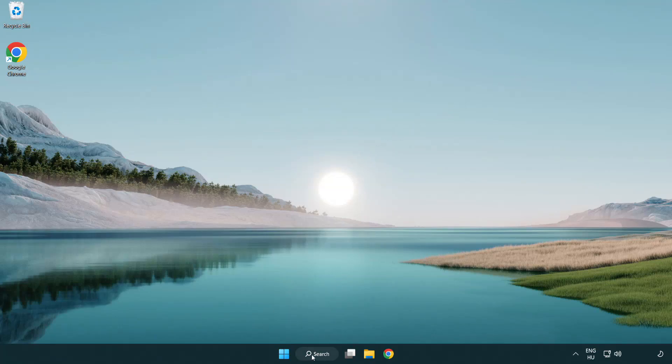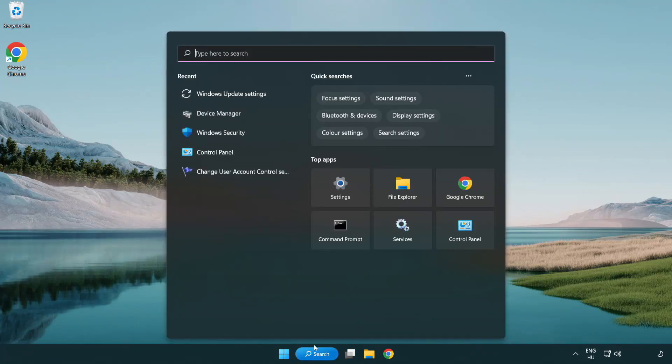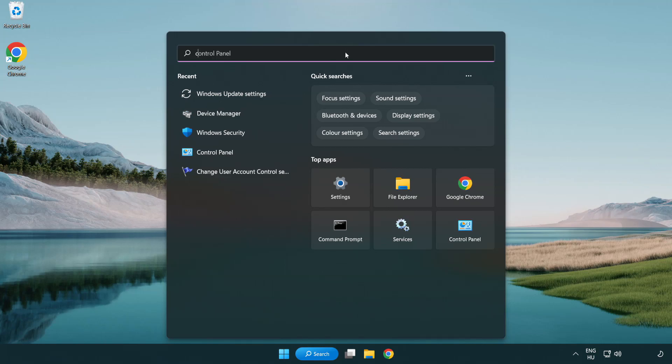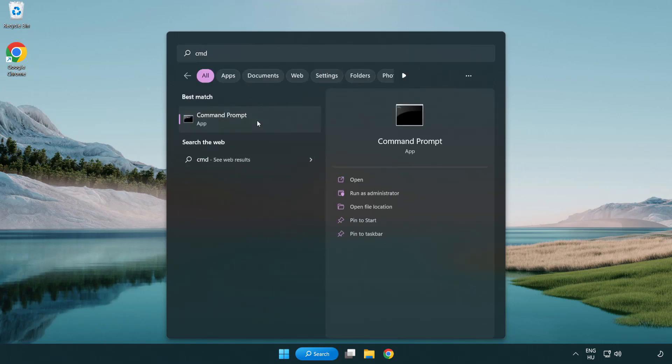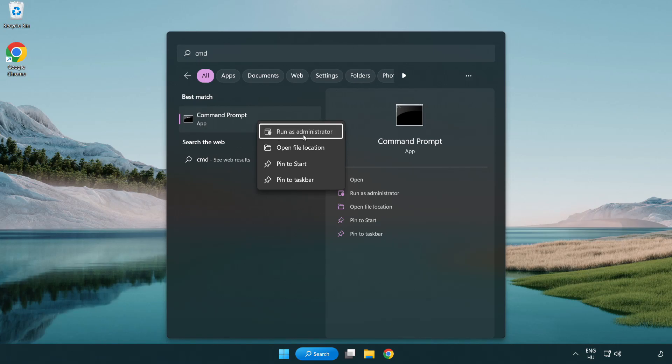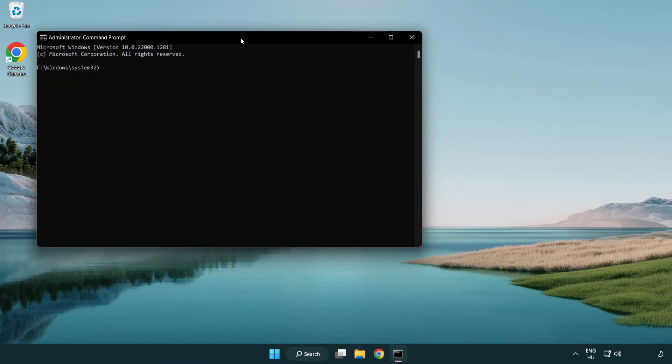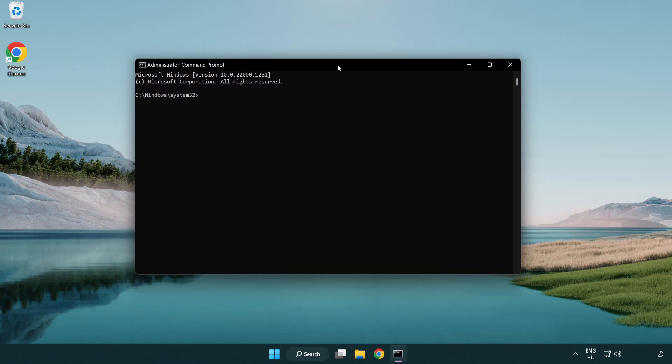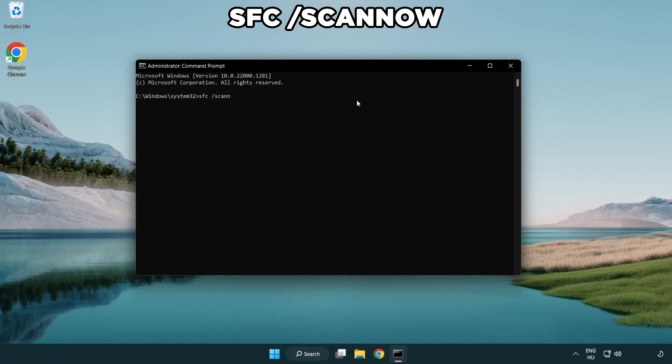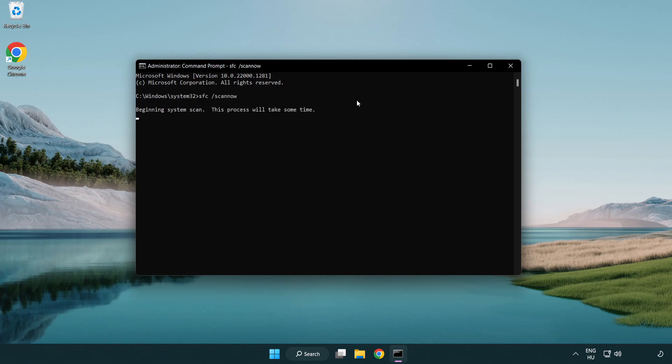Click search bar and type CMD. Right click command prompt and click run as administrator. Type SFC scan now. Wait.